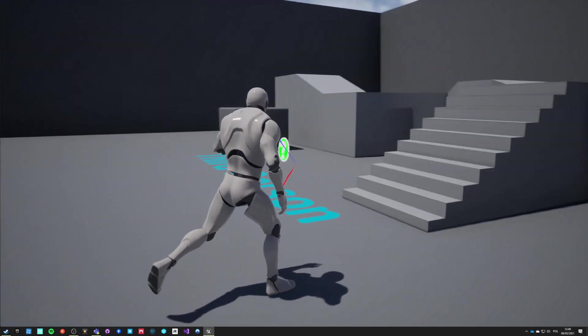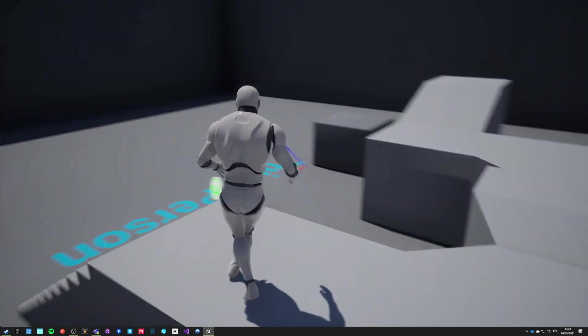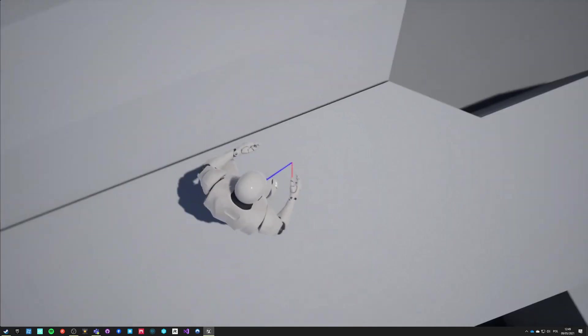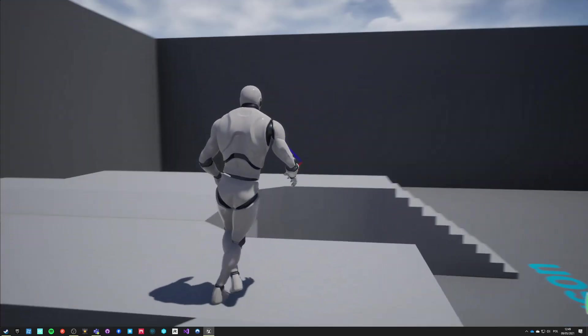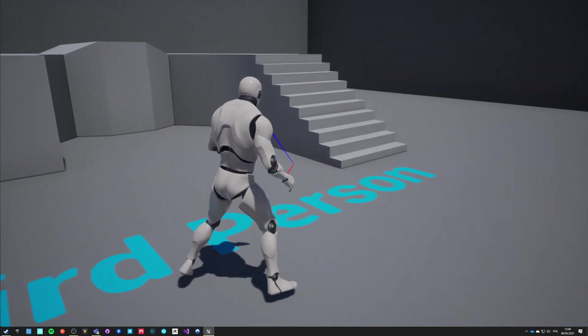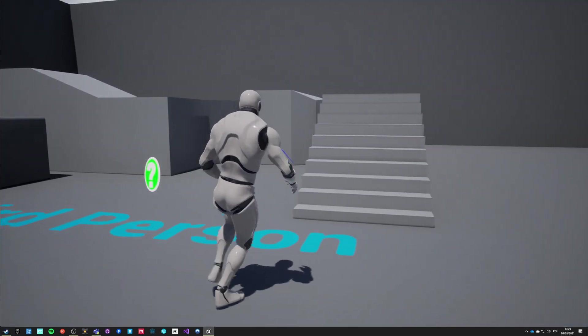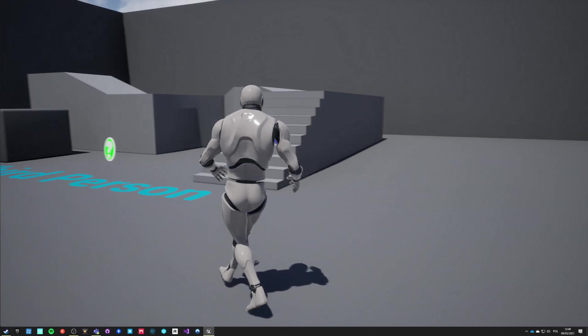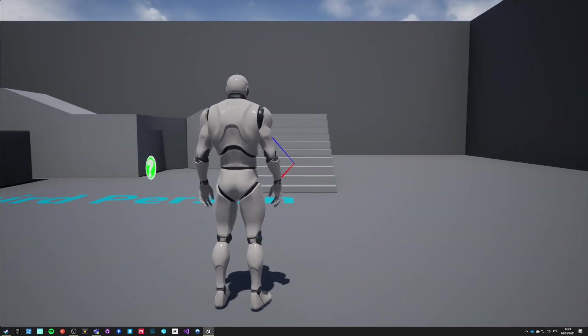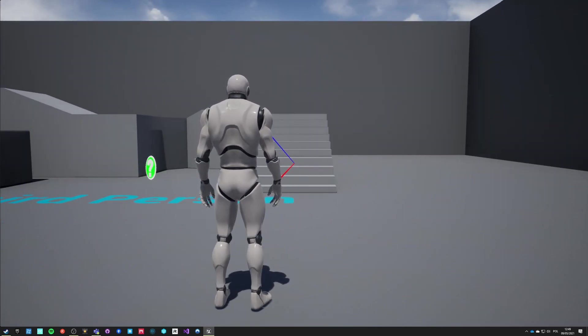This is how you work with aim offset from the Kubold locomotion aim set pro. Thanks for listening and see you in the next episode.